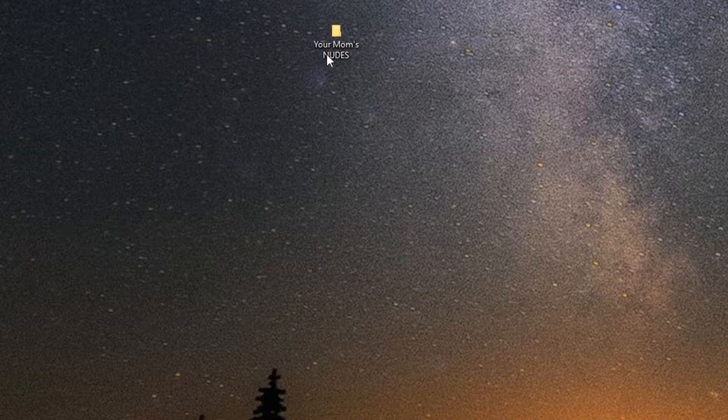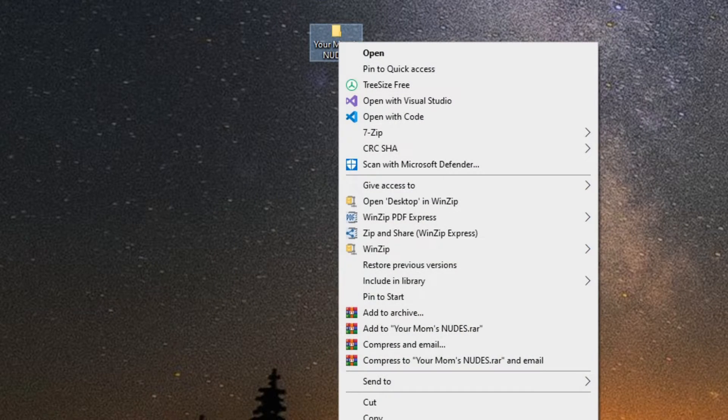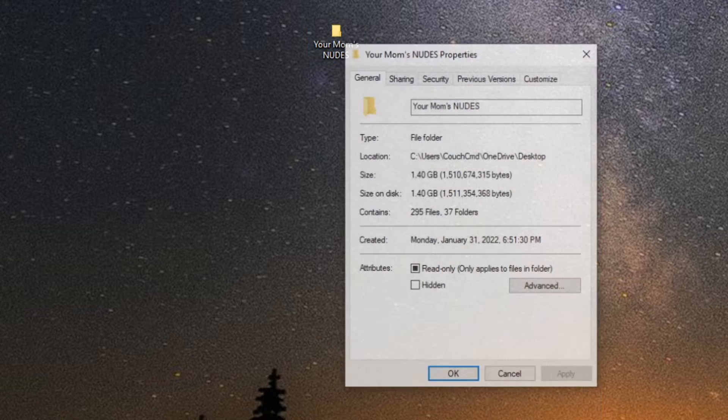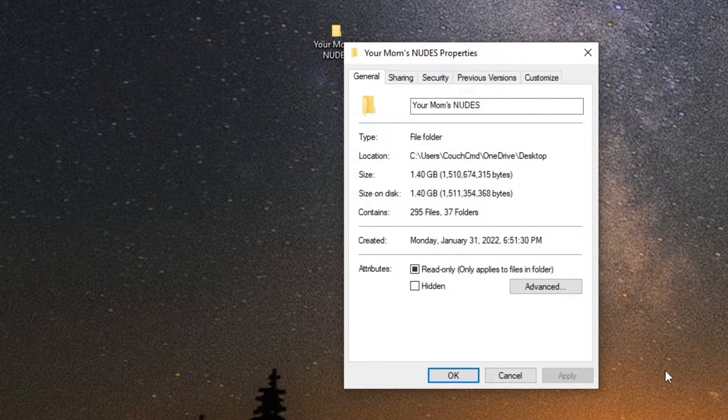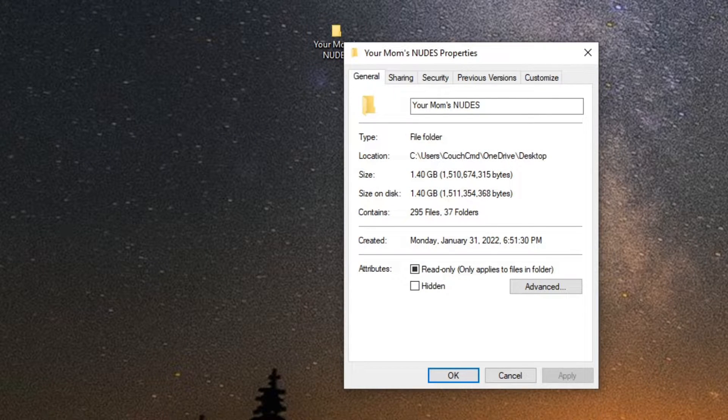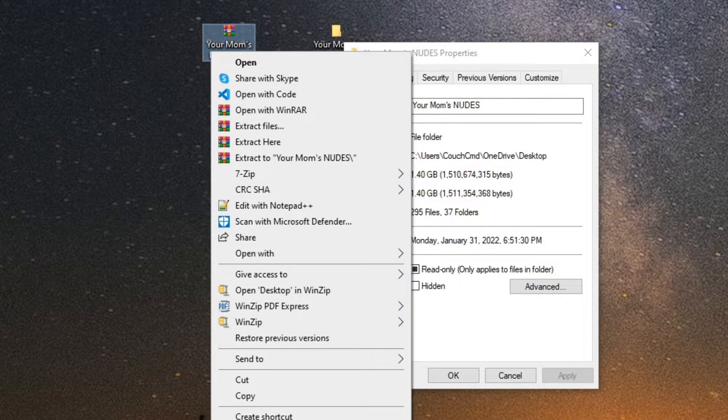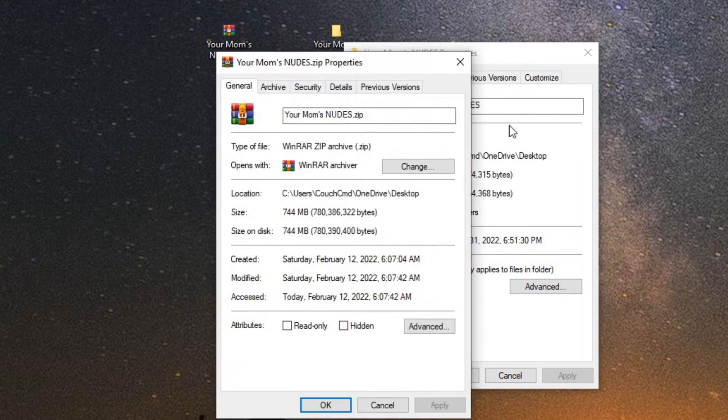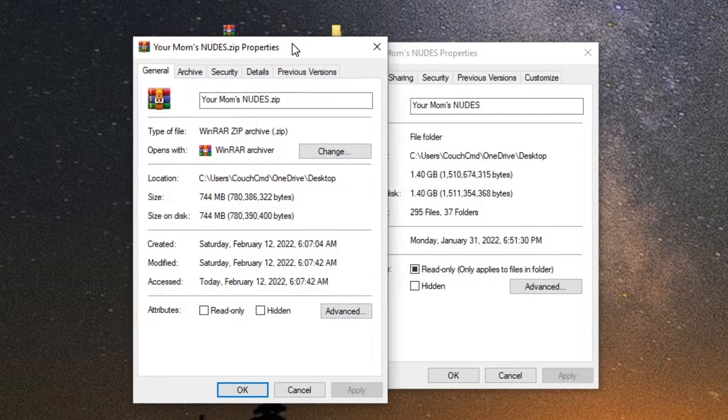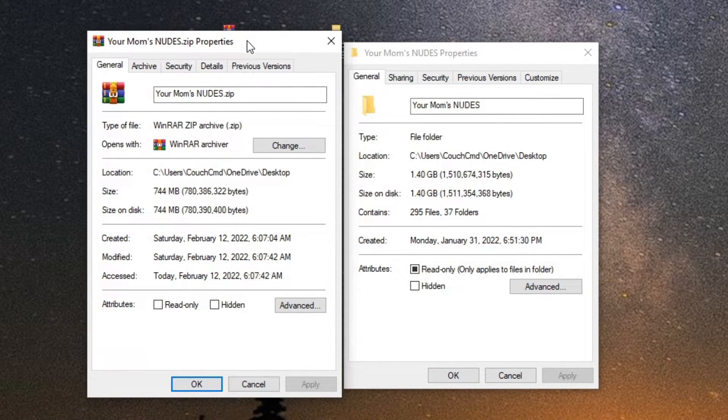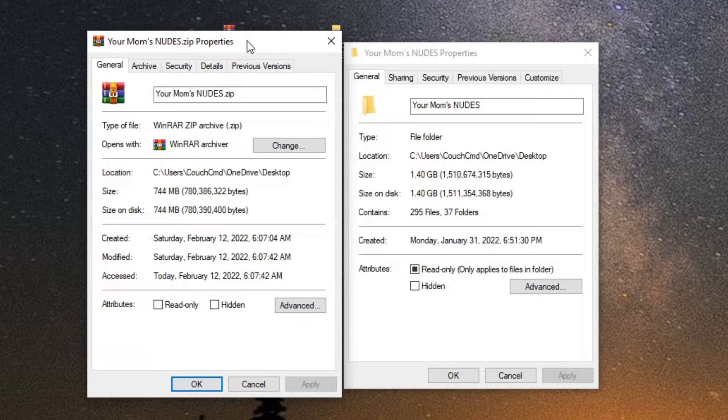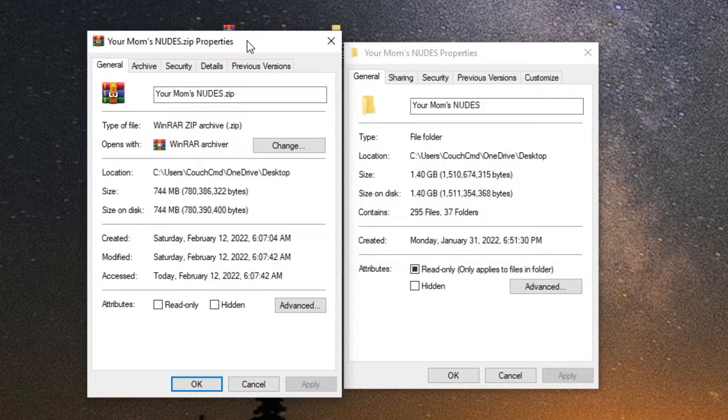So your mom's nudes without compression takes up a total of 1.4 gigabytes. With compression, we take up 744 megabytes. We've reduced the size that this file takes up by 50%. That's a very decent reduction, which is one of the reasons you'll see it used.